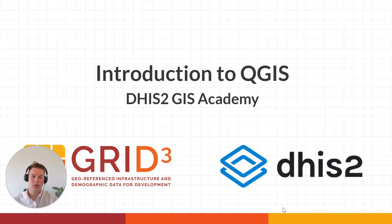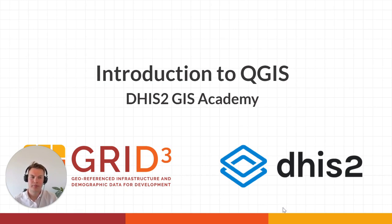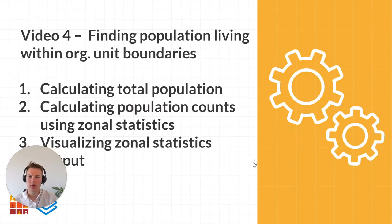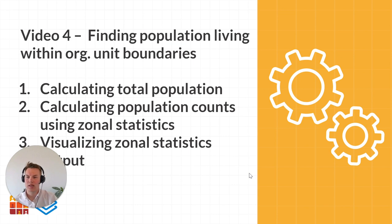Hello and welcome to video 4 in the DHIS2 JOS Academy. In this video we'll be covering how to find out the population living within organisation unit boundaries.